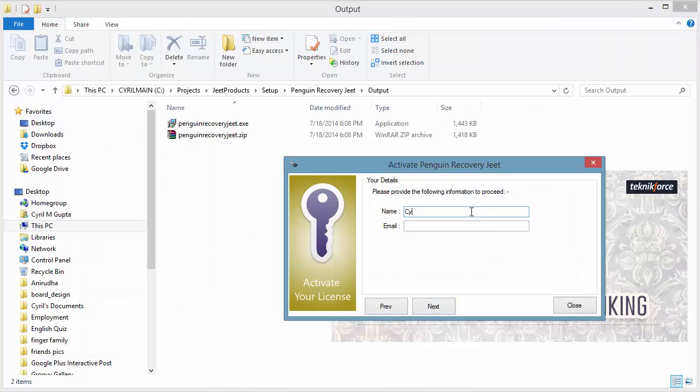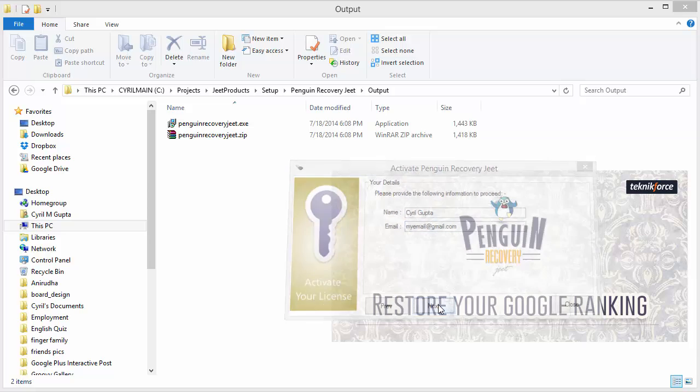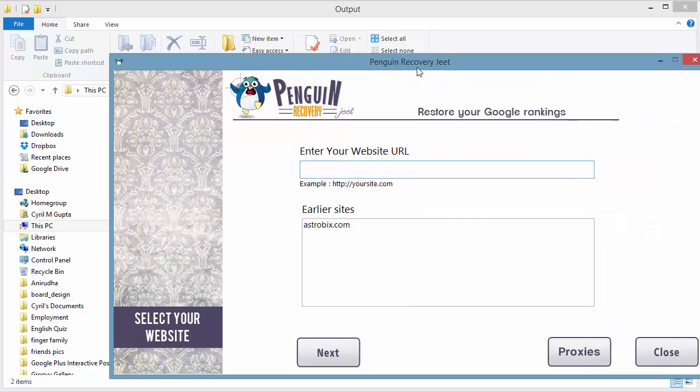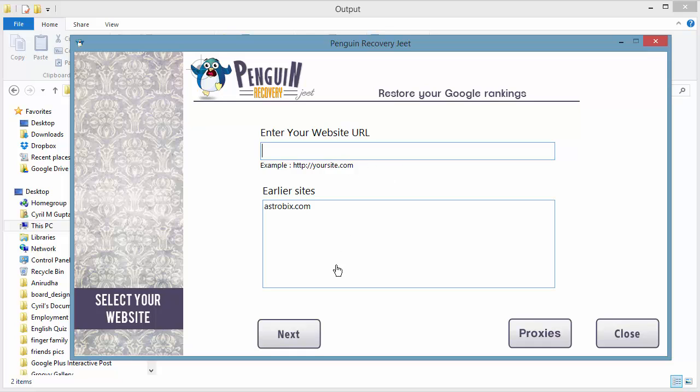Penguin Recovery Jeet will ask you to put in your name, your email ID, and click on Next. That will activate Penguin Recovery Jeet on your computer and you will be able to run it. Then you can start working with the tool, detecting all the bad links and detoxifying your website, moving up through the rankings again. So this is how you install Penguin Recovery Jeet on your computer.